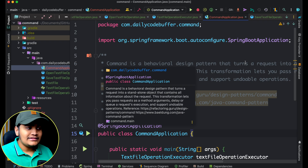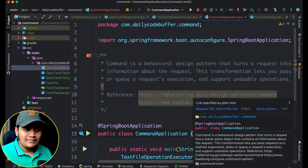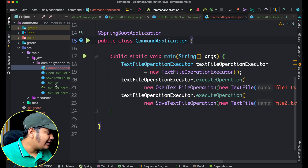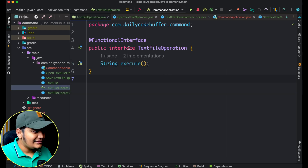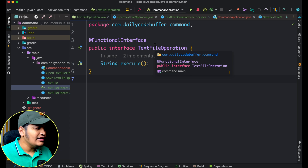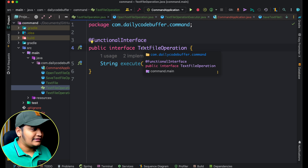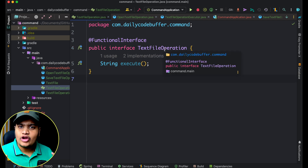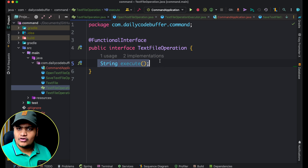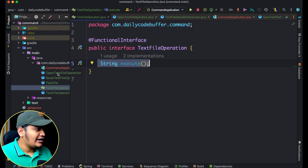Let's understand with code. I'll open IntelliJ IDEA. Here I have the definition and references as well. Now let's look at the command. I have created a command called TextFileOperation — this is the interface, created as a functional interface so it can be used as a lambda expression. This interface can be implemented by concrete classes to represent any operation on a text file.